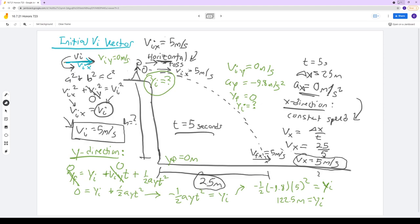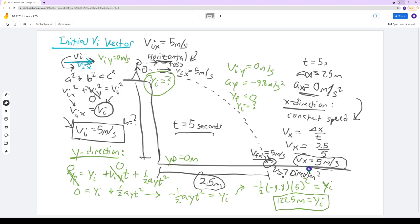So the initial velocity was 5 meters per second, and then we used that to find the height the ball fell, which ended up being 122.5 meters — the vertical displacement for the ball being tossed. But now I want to do something else with this problem: I want to figure out how fast the ball was going when it hit the ground, and what direction it was traveling. That's what I'm going to work through with you in this video.